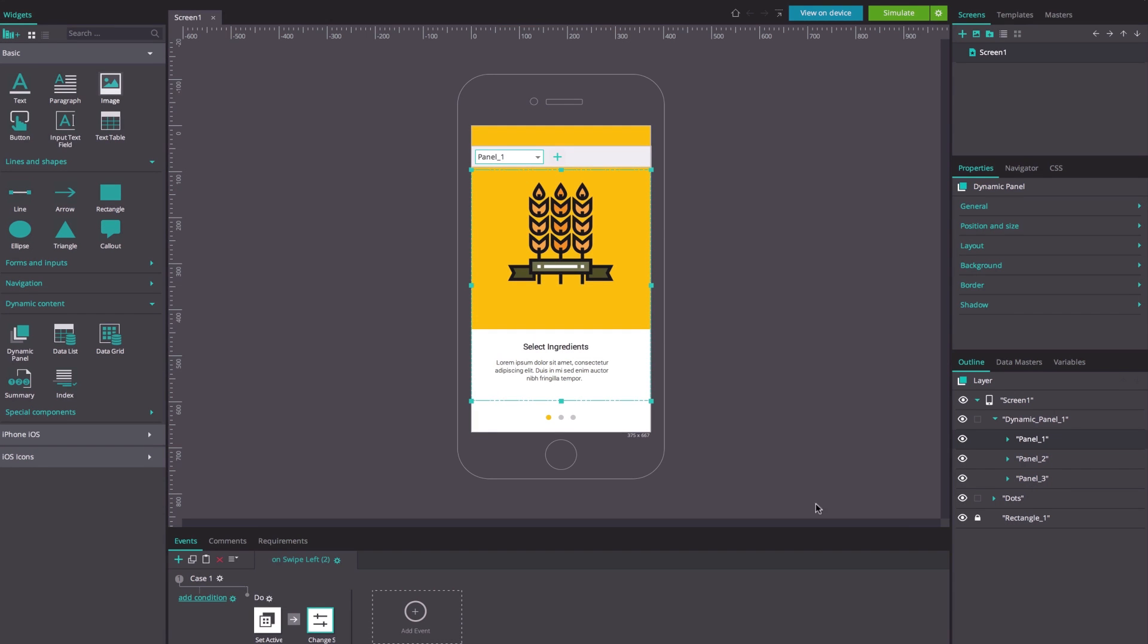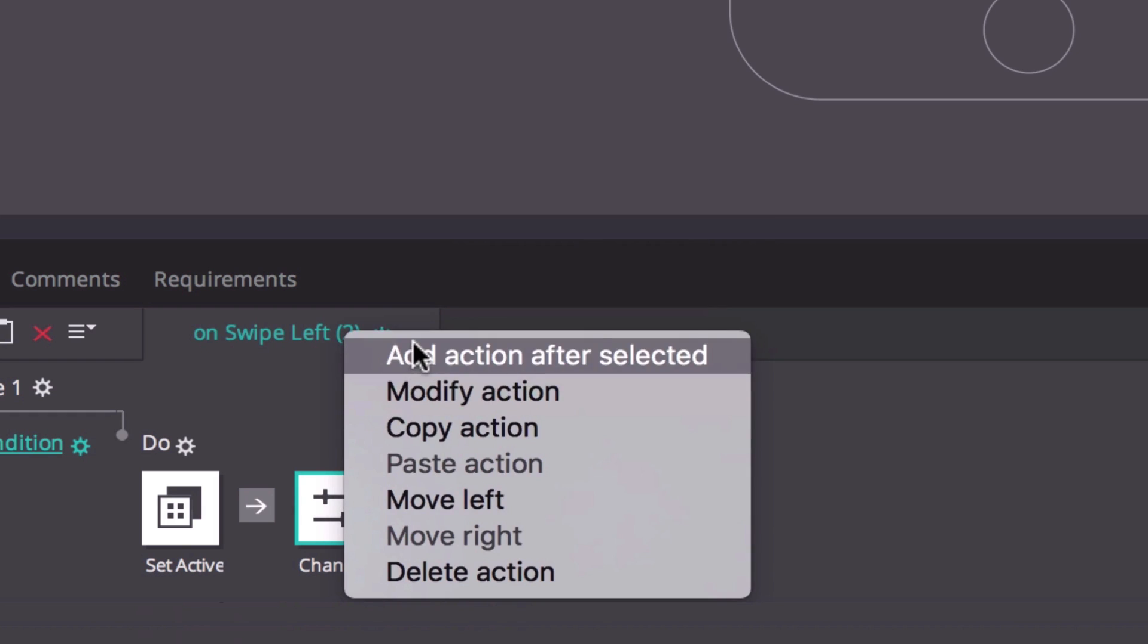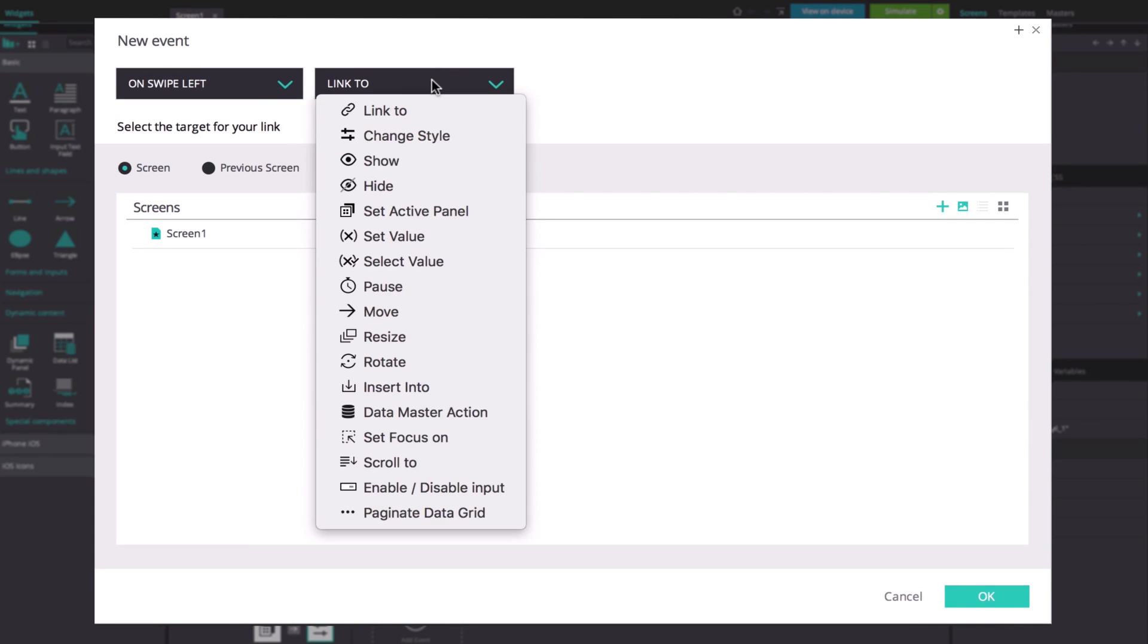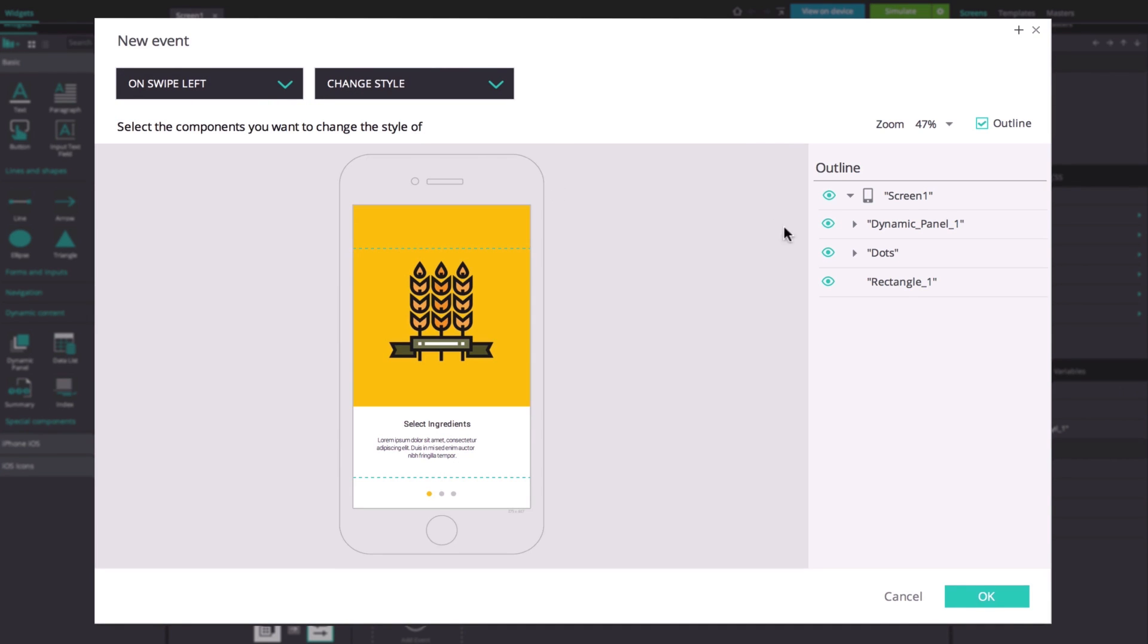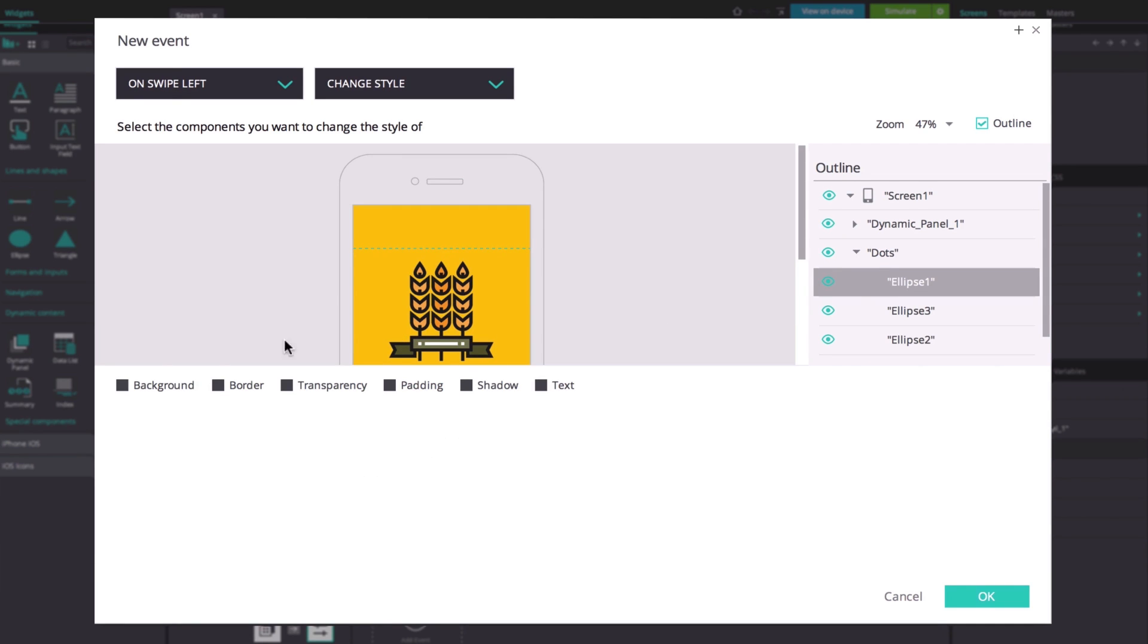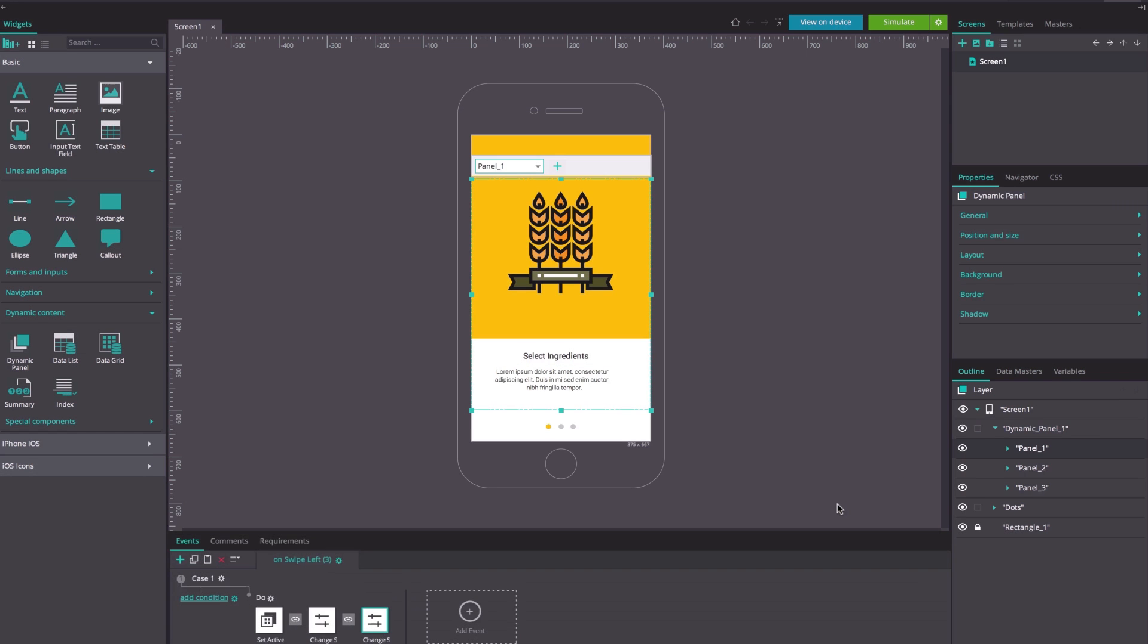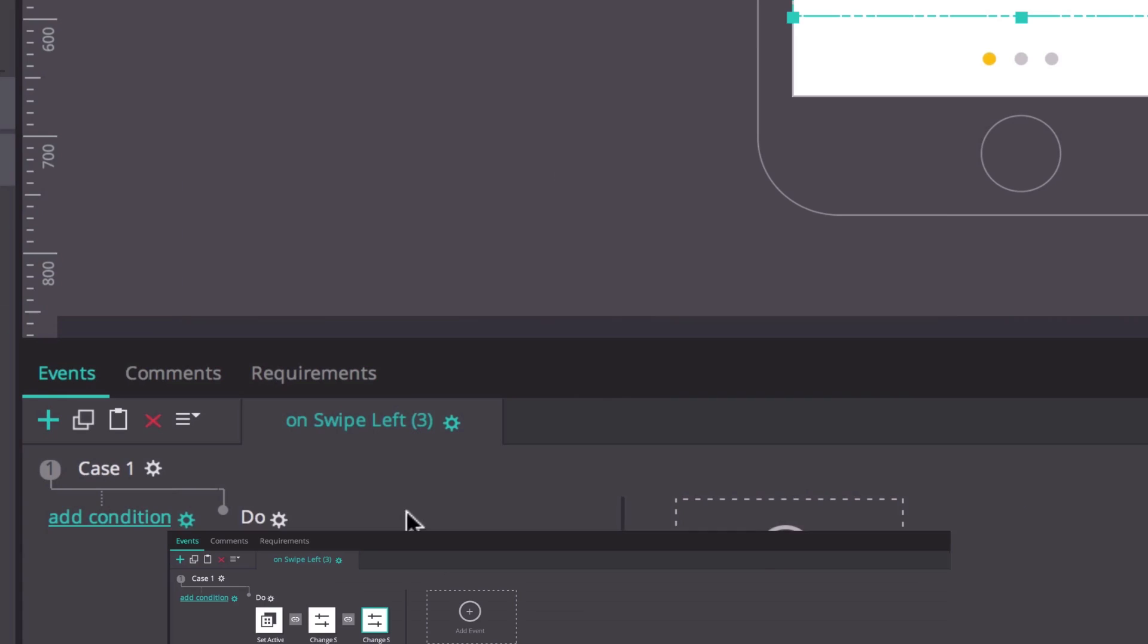Add another on swipe left and change style action after the previous one. This time we're going to select the furthest left ellipse and change the background color to gray. These two actions will change the state of the ellipse in the corresponding panel.